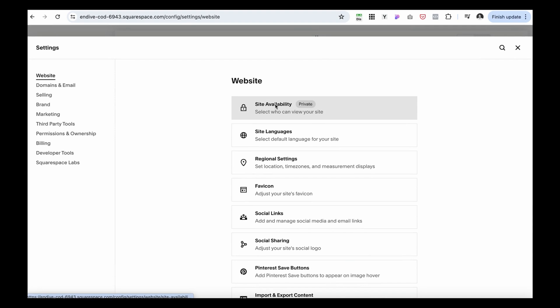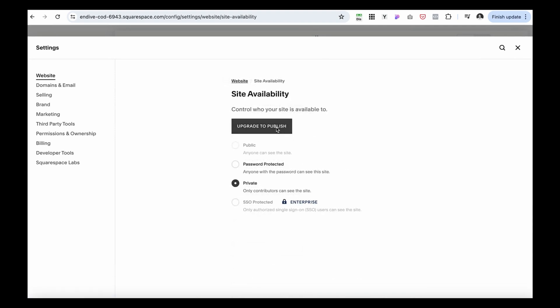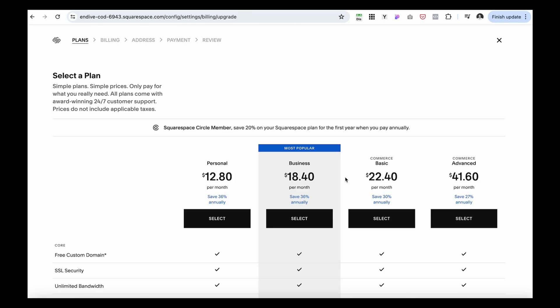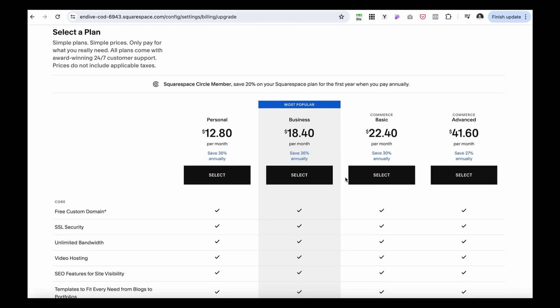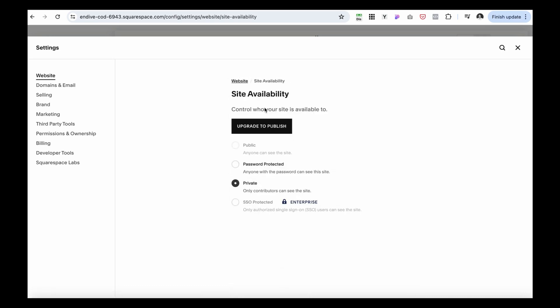Once you're ready to publish, navigate to Settings, then under the website go to Site Availability — here you'll need to upgrade your plan to publish. Select a Squarespace plan that works best for your business, whether you want a shop or a business plan. Once you've selected and paid, you'll be able to click Upgrade to Publish and your website will go live. I hope this is helpful — thank you!